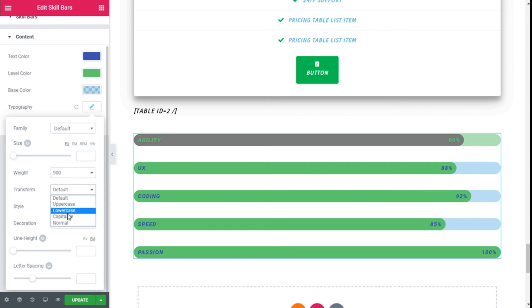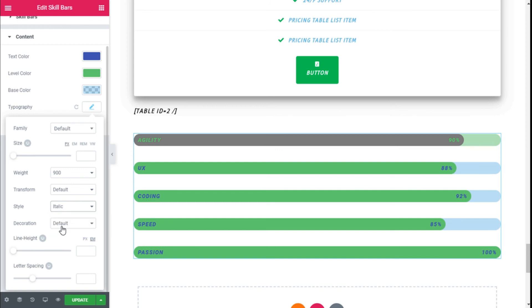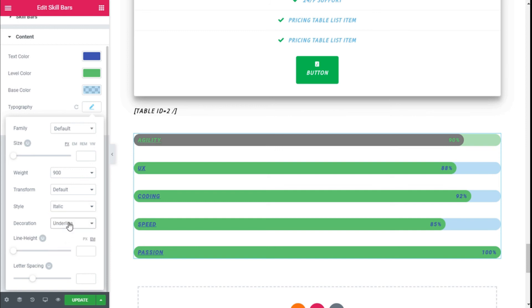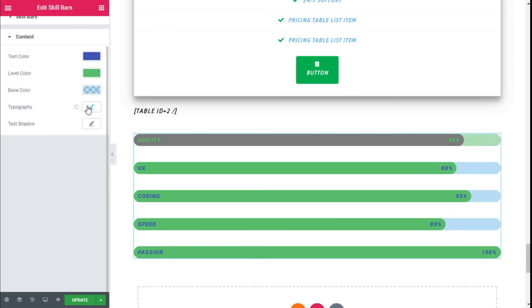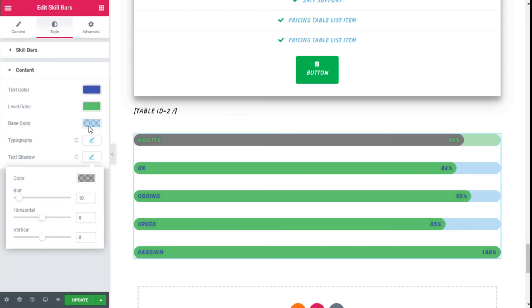We can transform the text if we want, change the style and add a decoration. We can change the height of the line and the spacing of the letters, but we are going to leave those as they are.